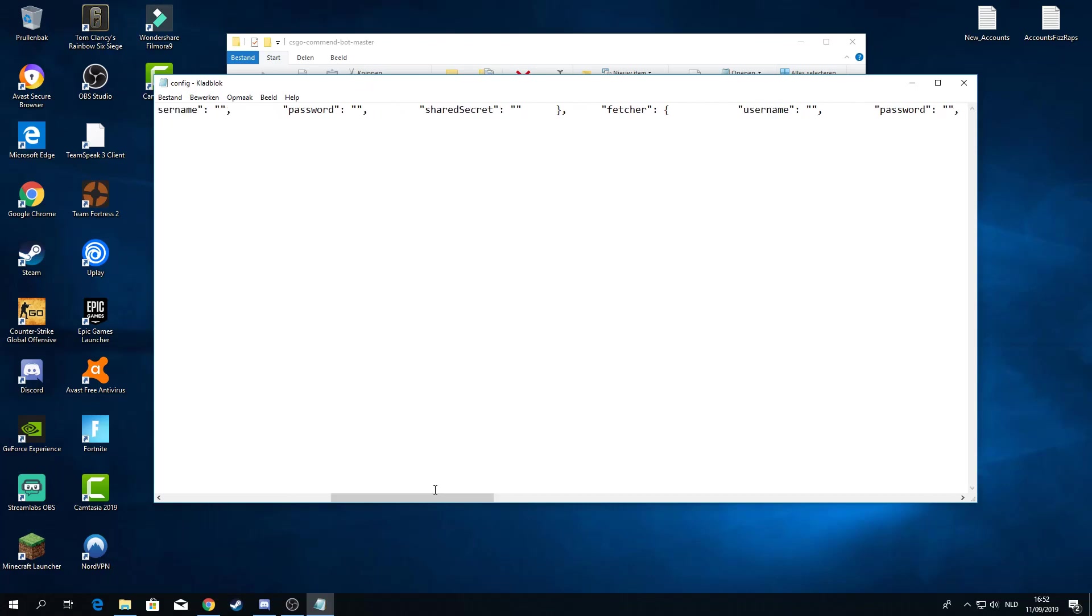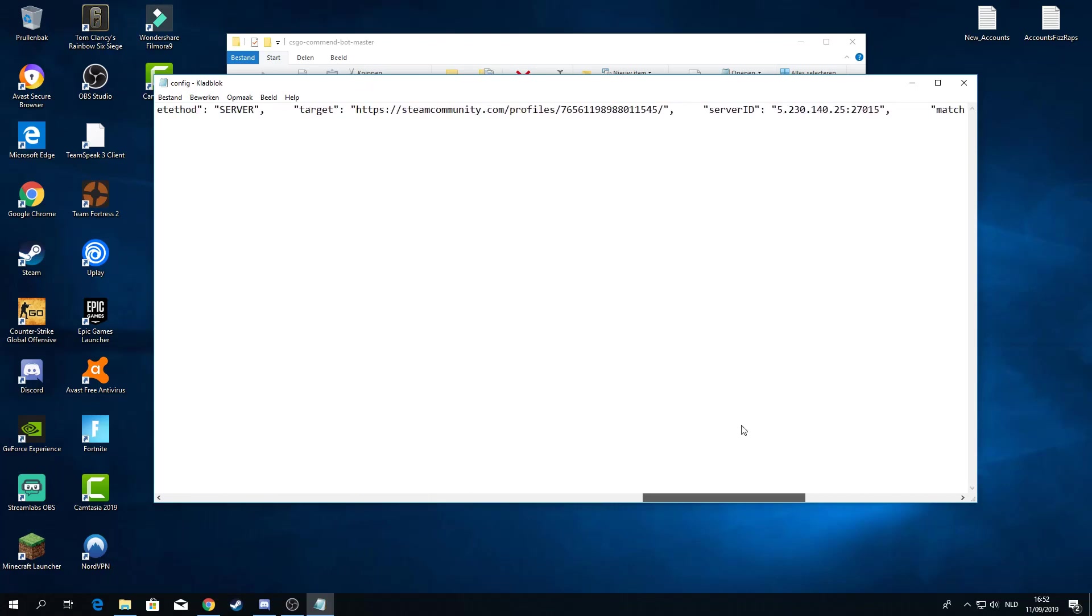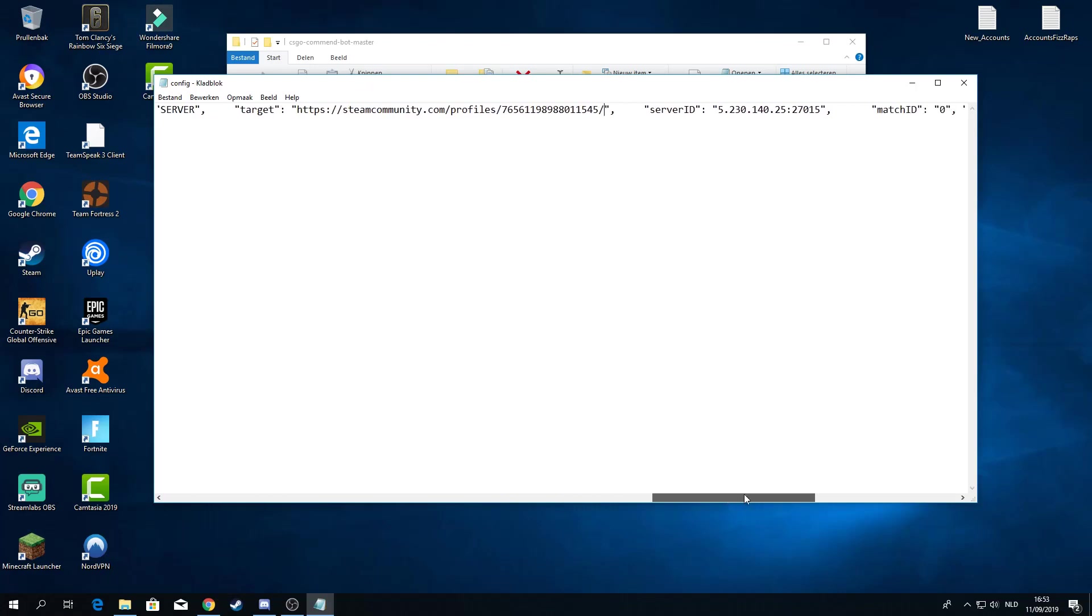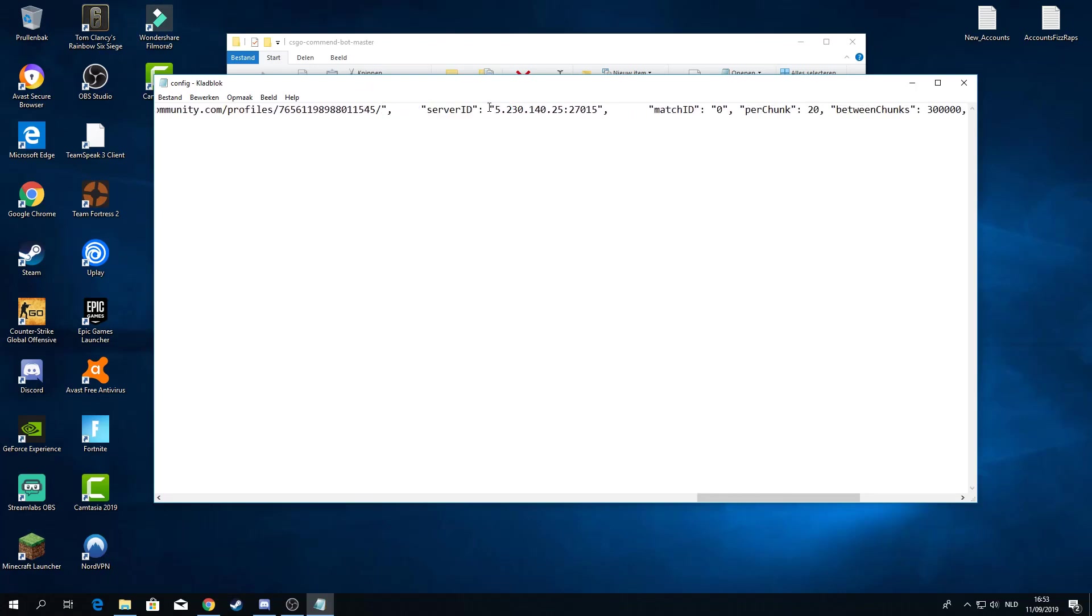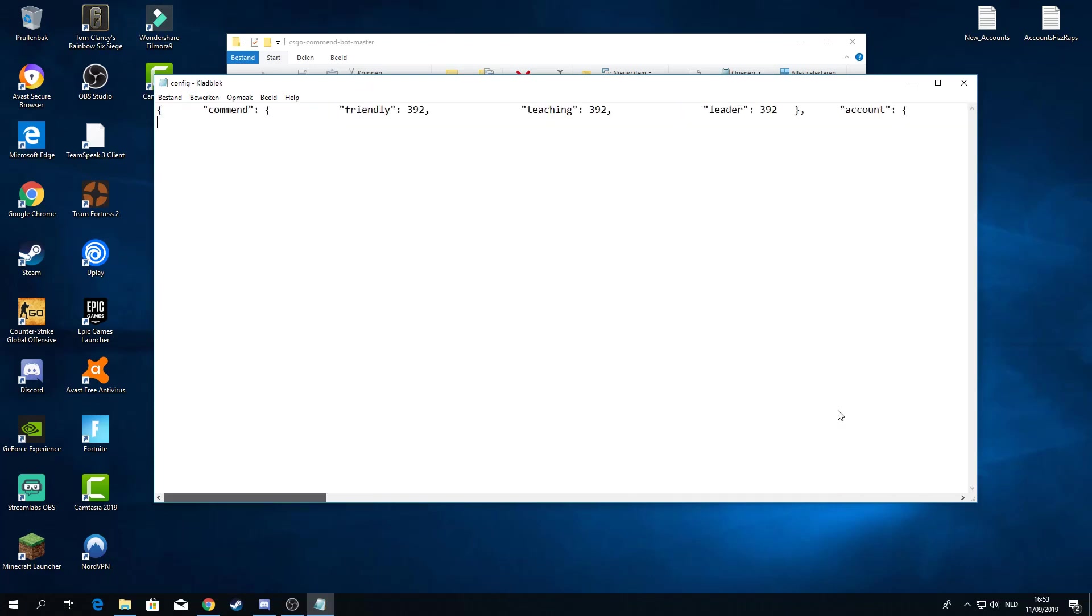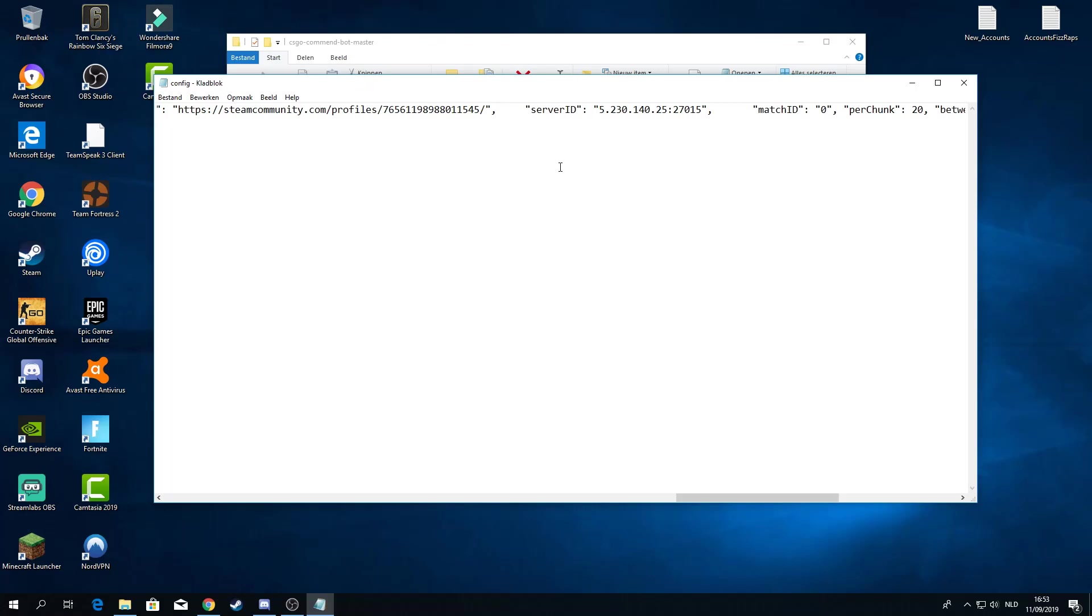Just scroll to the right. Right here you want to where it says target, you want to post your steam link, your profile link. Then if you go to the right it says server ID. This is a server that you have to join to get the commands. Now this is just a random CSGO community server. If you want to use the same as mine, go ahead. Just post this in here.